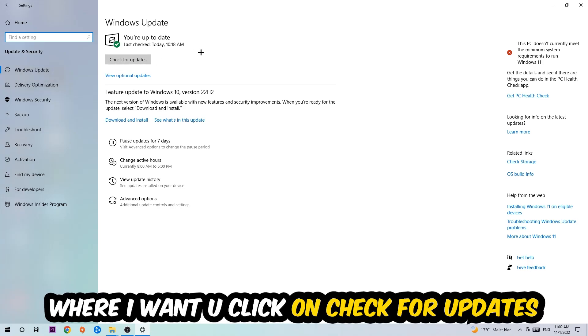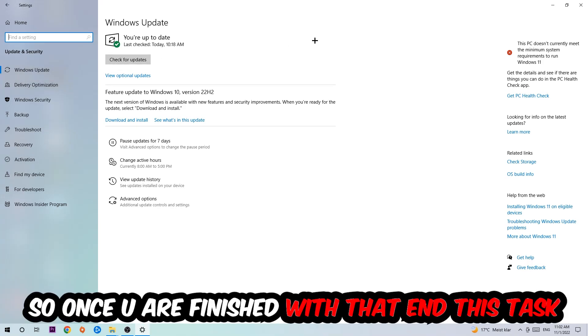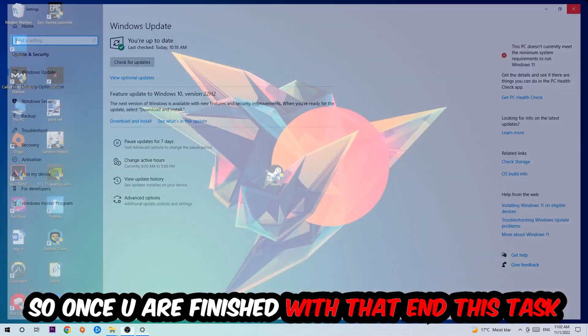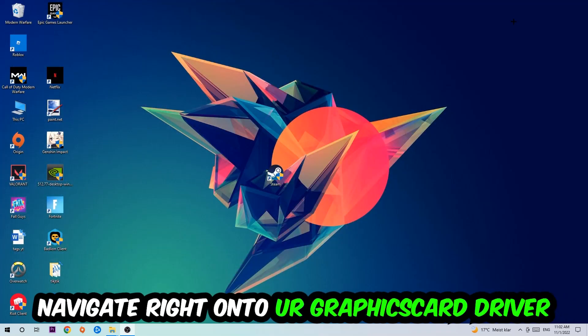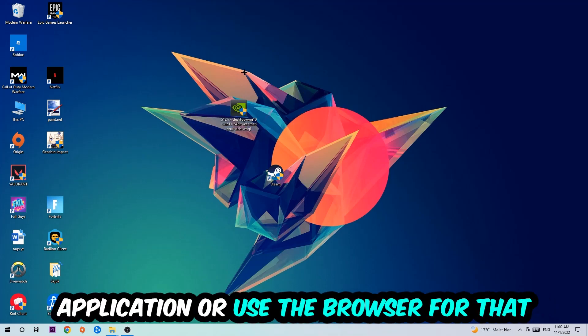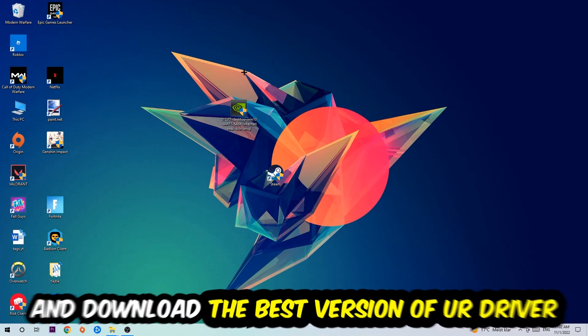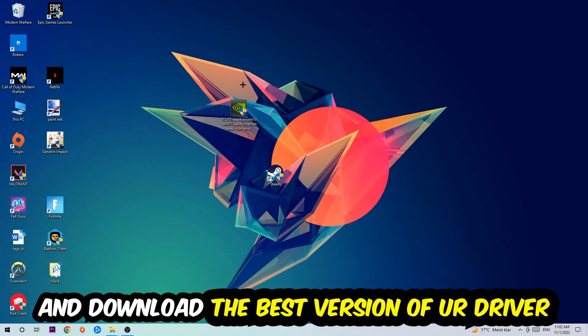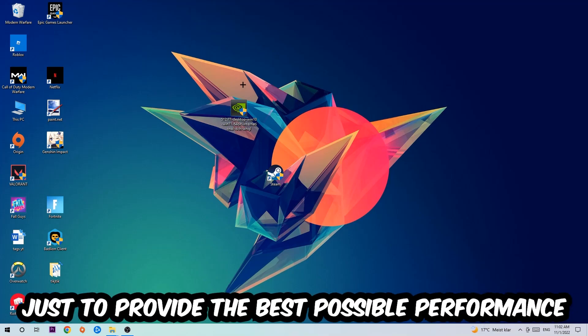Once you finish with that task, navigate to your graphics card driver application or use the browser for that and download the latest version of your driver just to provide the best possible performance in general for your PC.